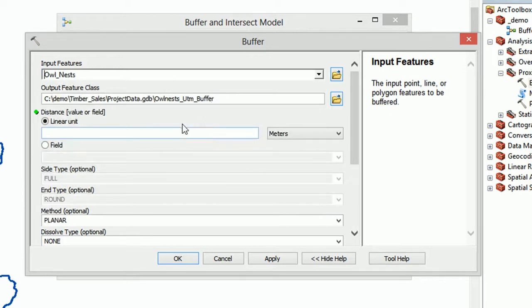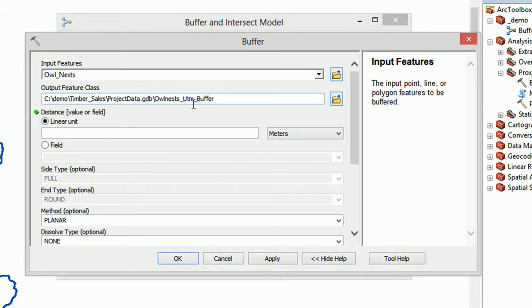Marvelous. And for our output feature, you can see because we've previously set our scratch and current workspaces, that it's defaulted to our project data GDB. Great stuff.